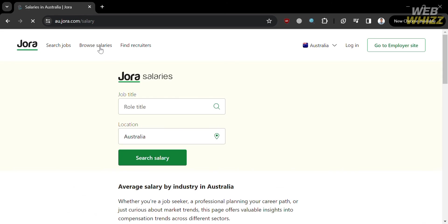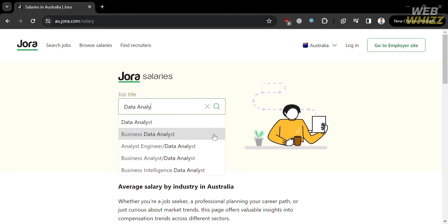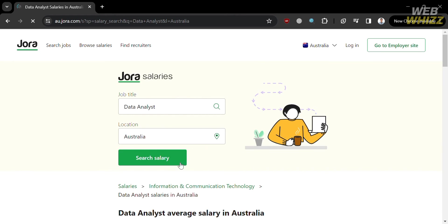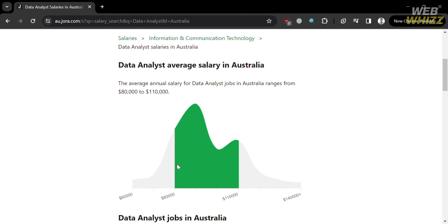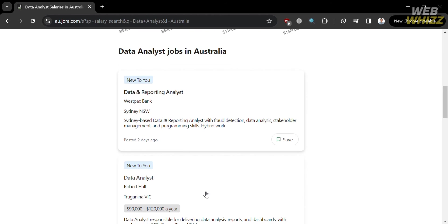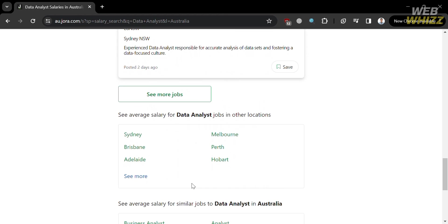You can also browse salaries by clicking the option on the top panel. All you need to do is enter the role title and location, then click the search salary button. For instance, if I want to know the salary of a data analyst, clicking this button will show you the average salary for a data analyst in Australia, as well as related job postings for data analyst roles.